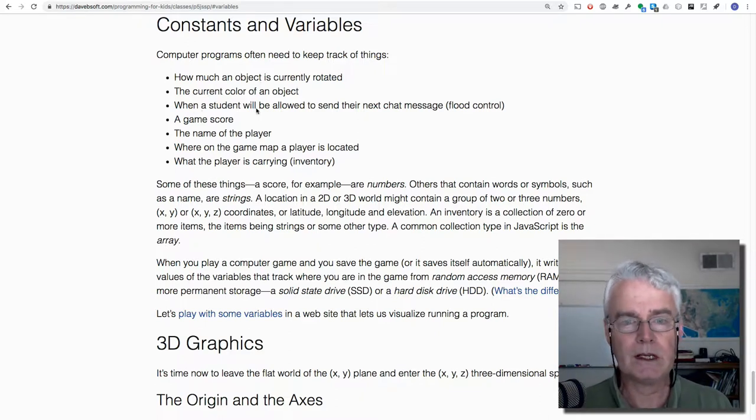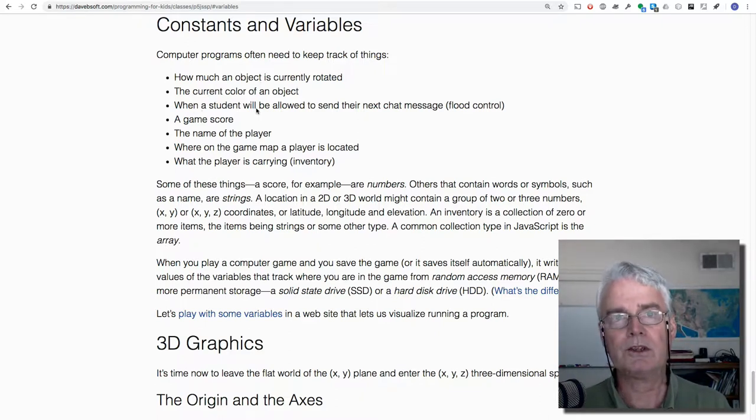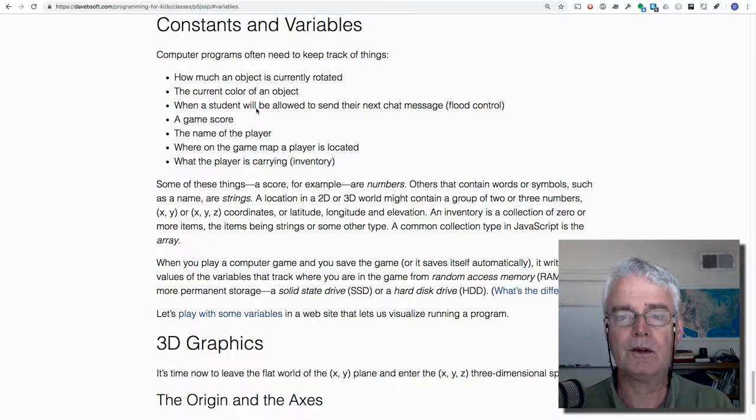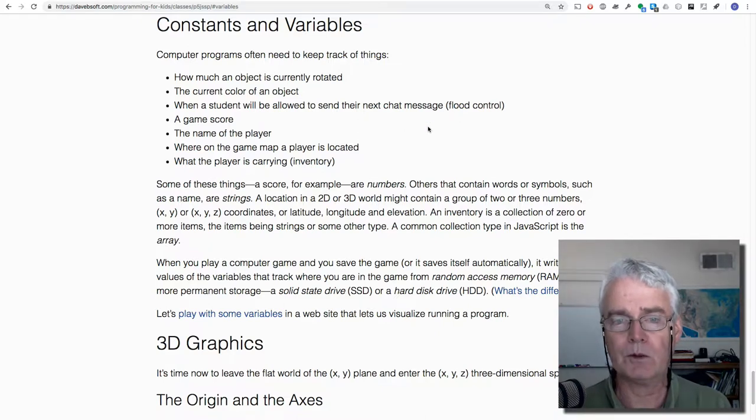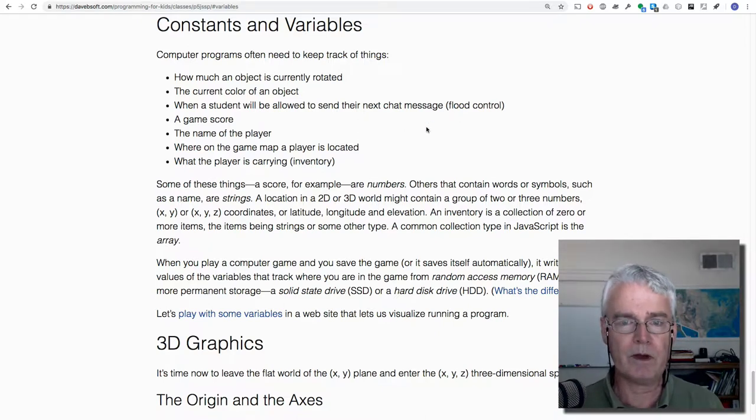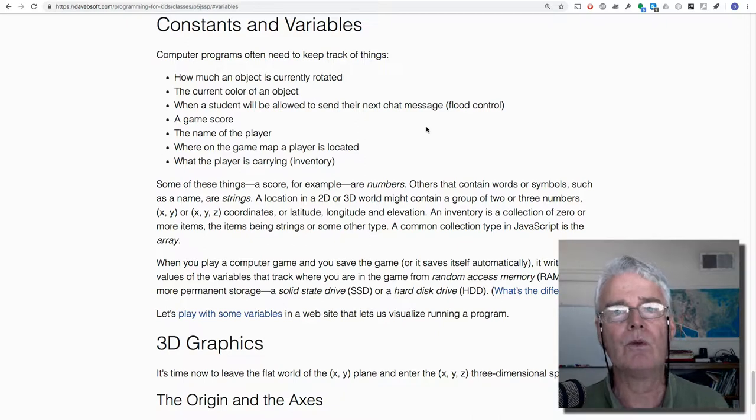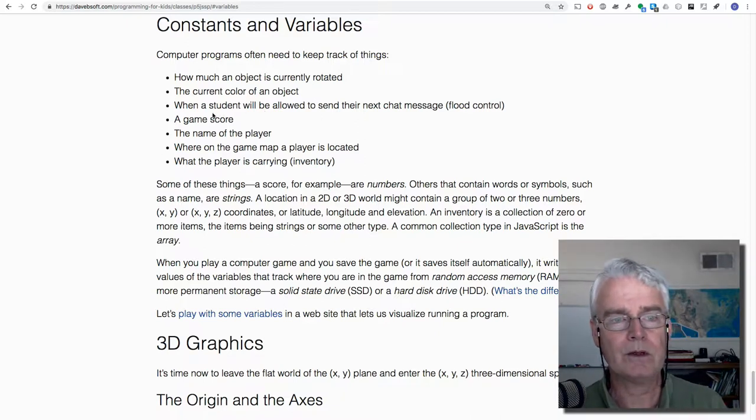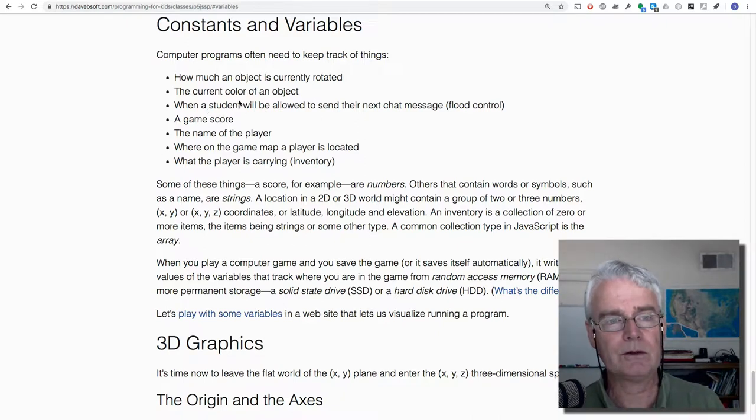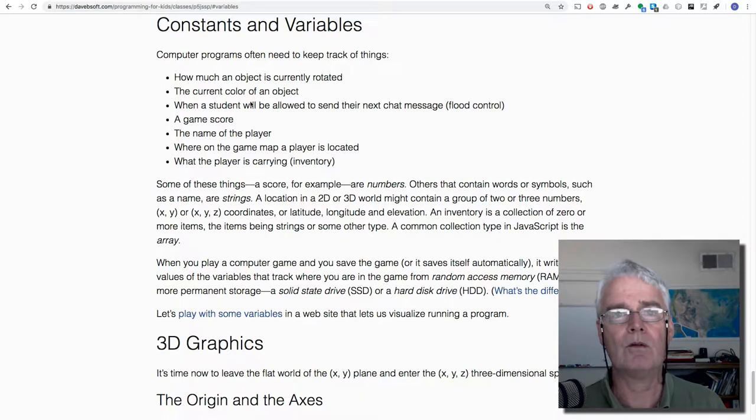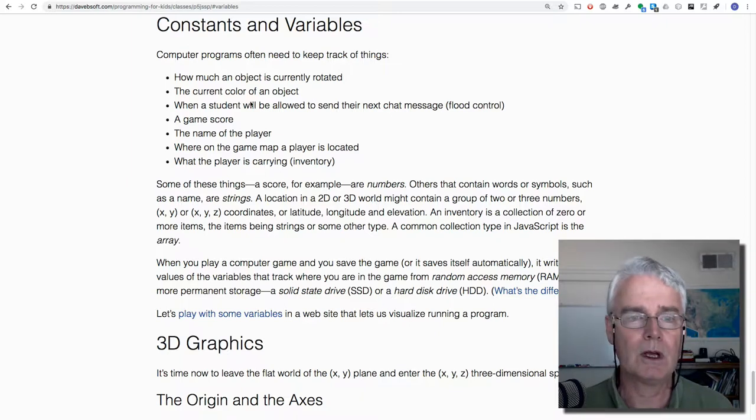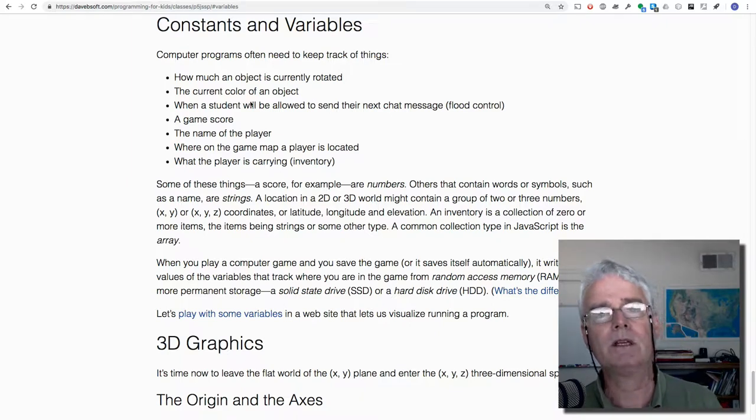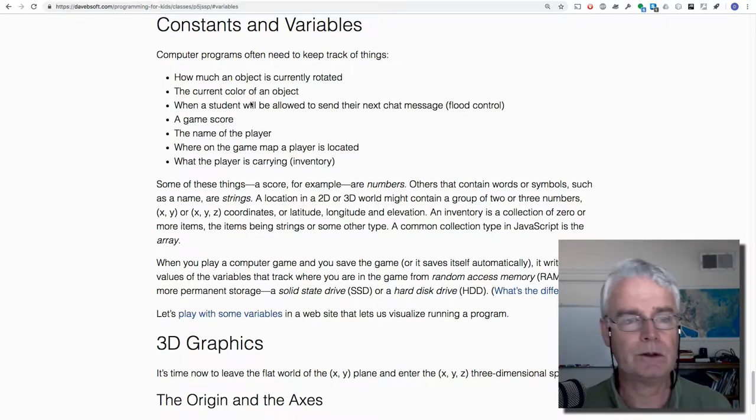In the case of a chat program, maybe there's a flood control mechanism implemented to prevent people from sending more than one message every 10 seconds. So in that case, it would need to know for each student at what time they can send the next message.